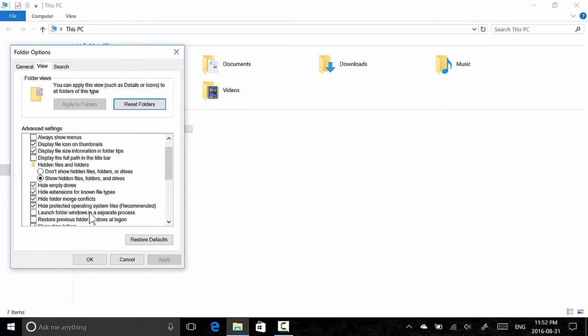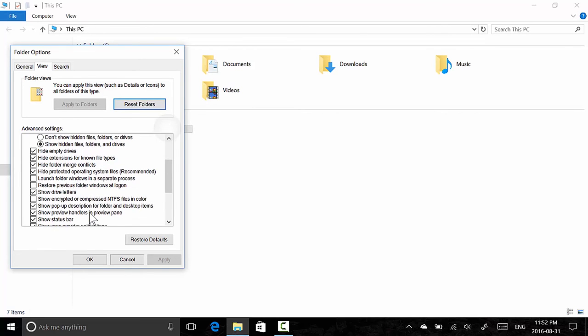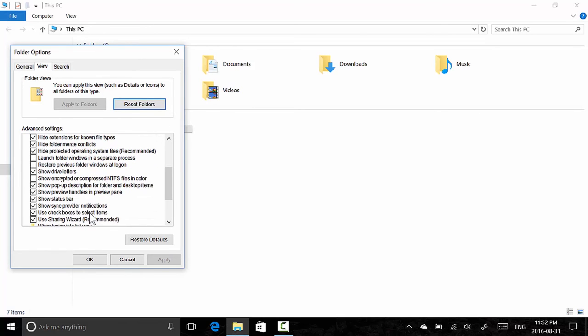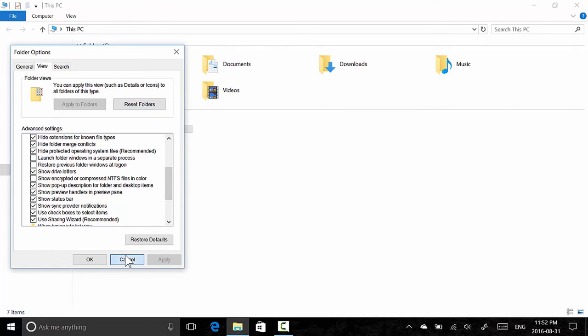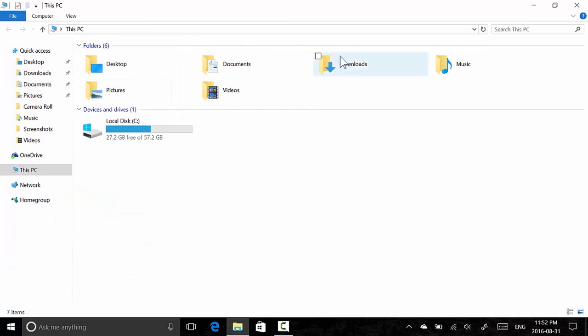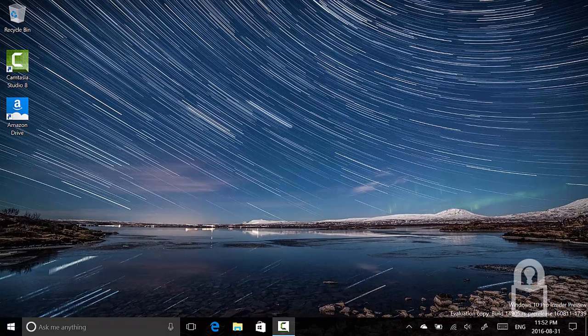Let's find it—'Show sync provider notifications', right there. But I like the notification. I'm curious to see what other notifications appear in the future. There we go, Windows 10 feature in build 14905.